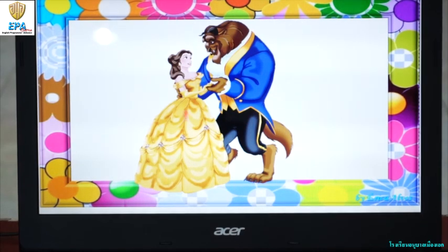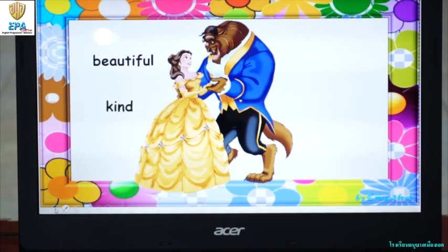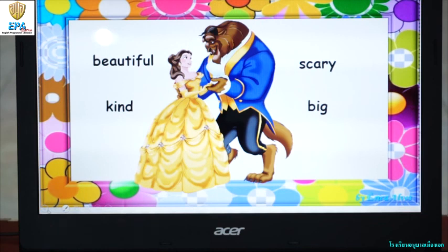Look at this picture. How about Princess Belle and Beast? Do you think you can use words to describe them? Good job kids. So let's try describing Belle and the Beast. Belle is beautiful and kind. How about the Beast? Scary. Big. There you go kids — with the words that you can use to describe the characters in a story: beautiful, kind, scary, big. How about describing your favorite characters in your favorite story?